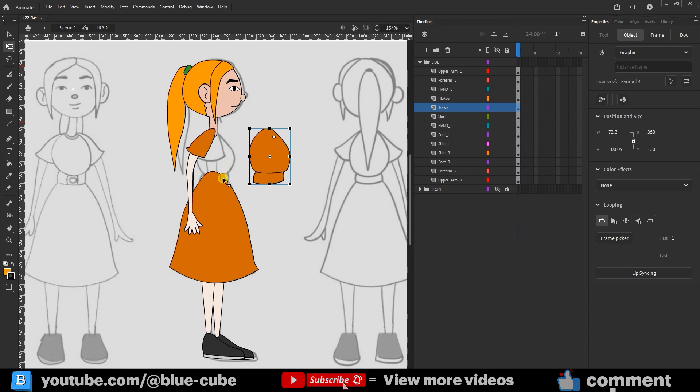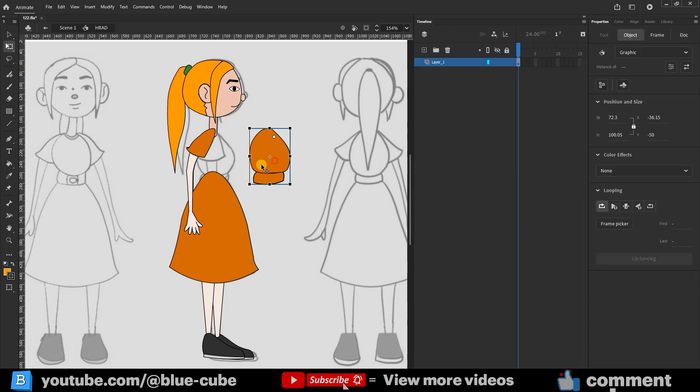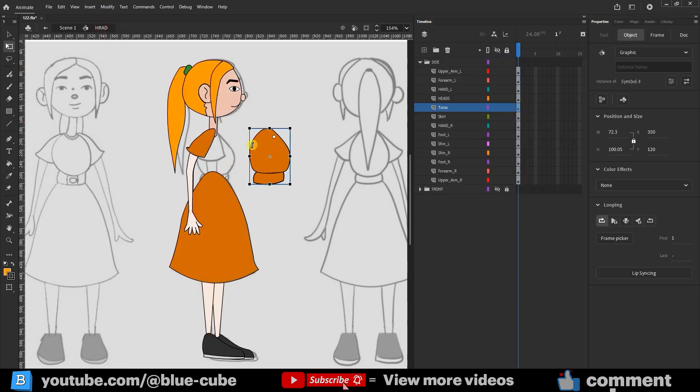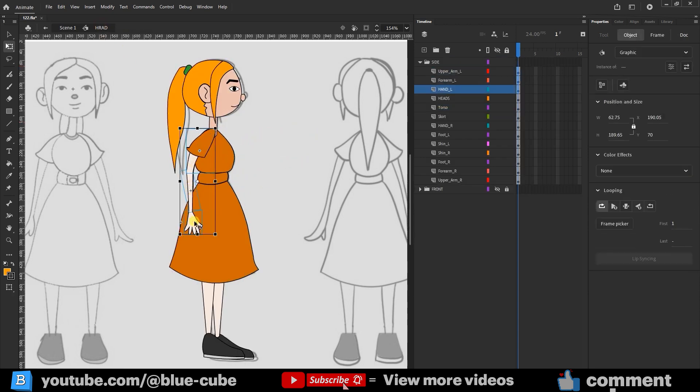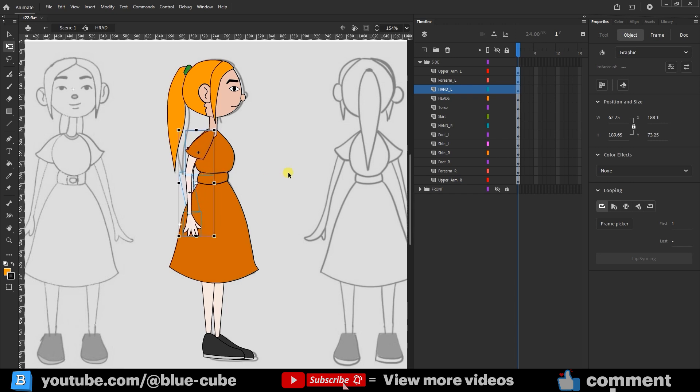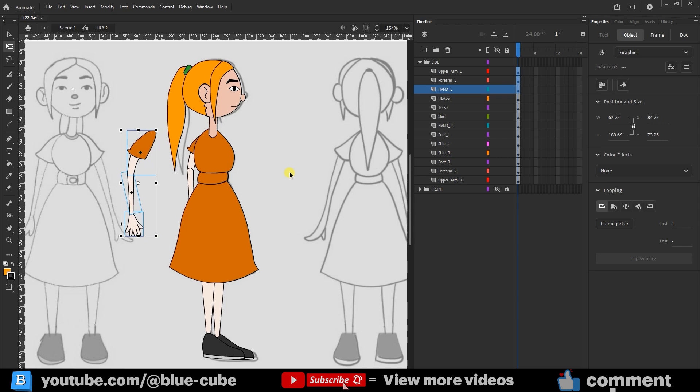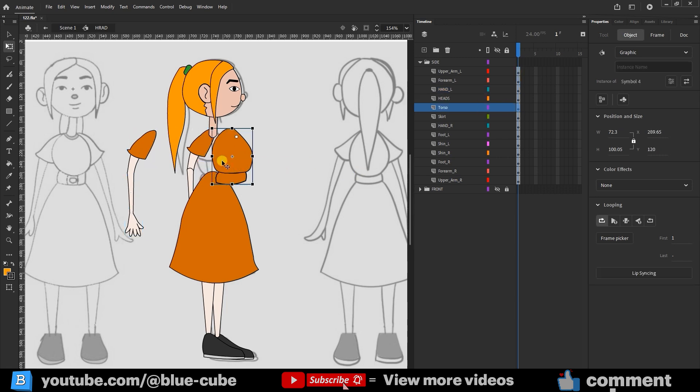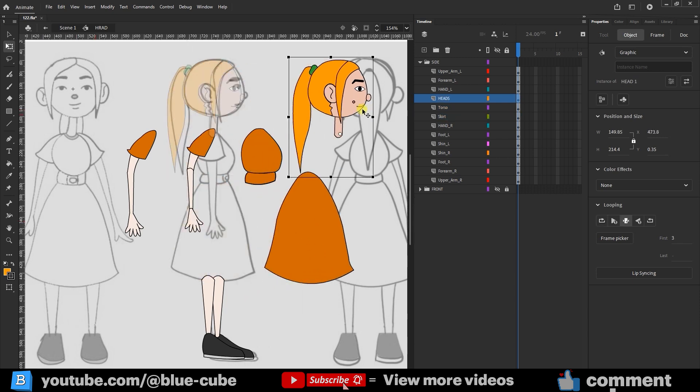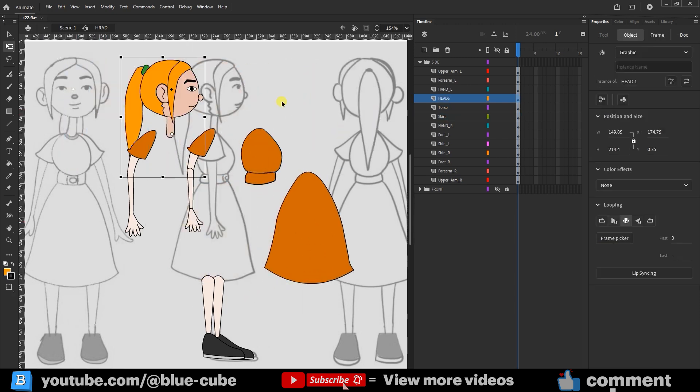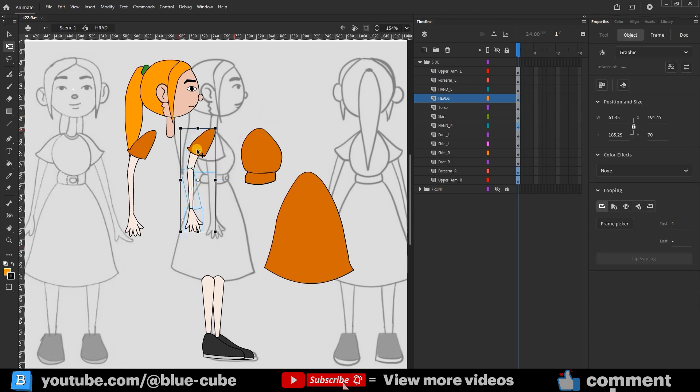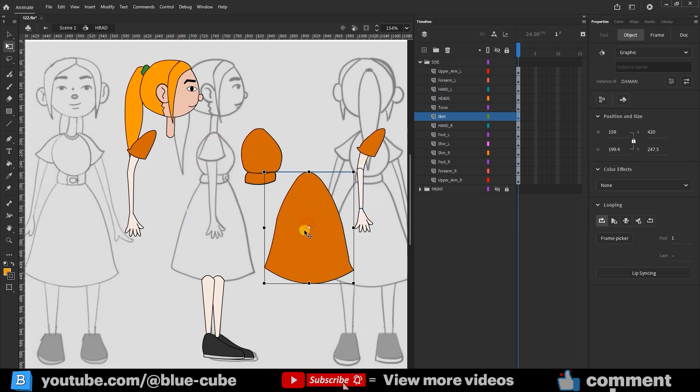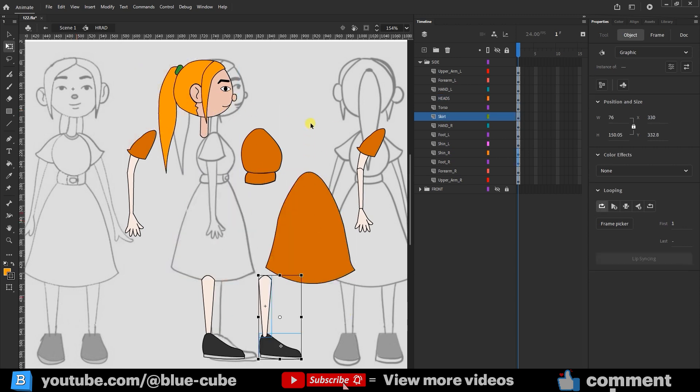I'll delete this part that I don't need and keep the character's body here. I select the three layers for the arm while holding shift, move them slightly lower, and push them to the left using the arrow keys. I also move the body slightly, adjust the skirt, and do the same for the head. It's better if everything is separated. I send this back arm further behind and place it here. The skirt stays here in a suitable position.